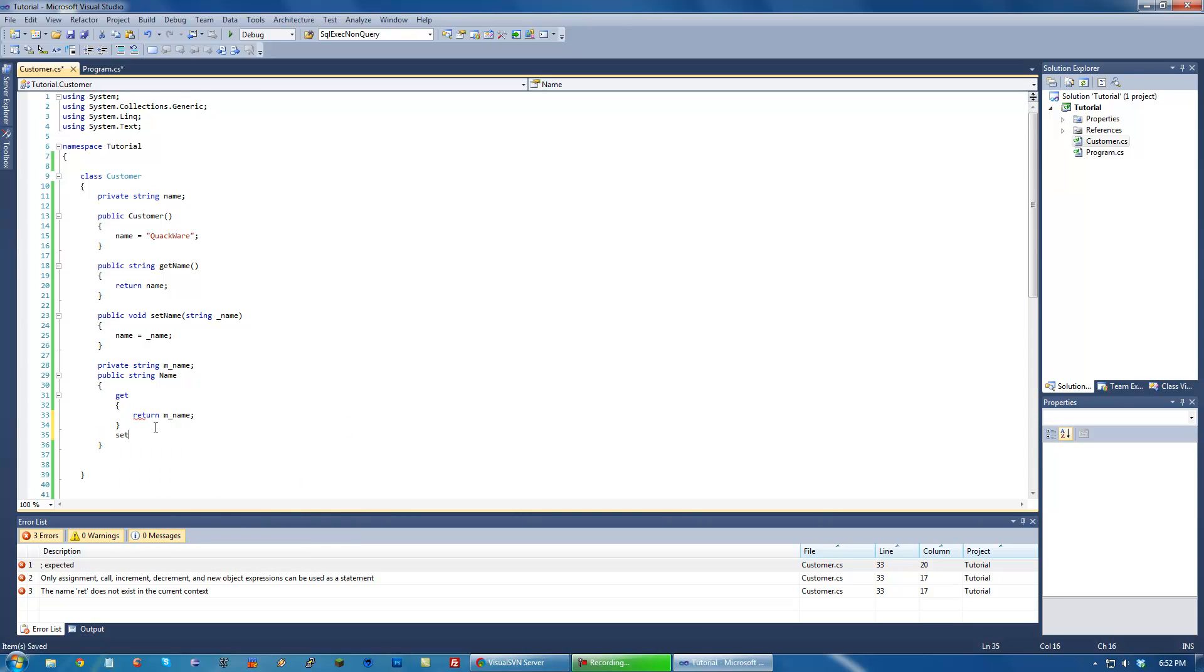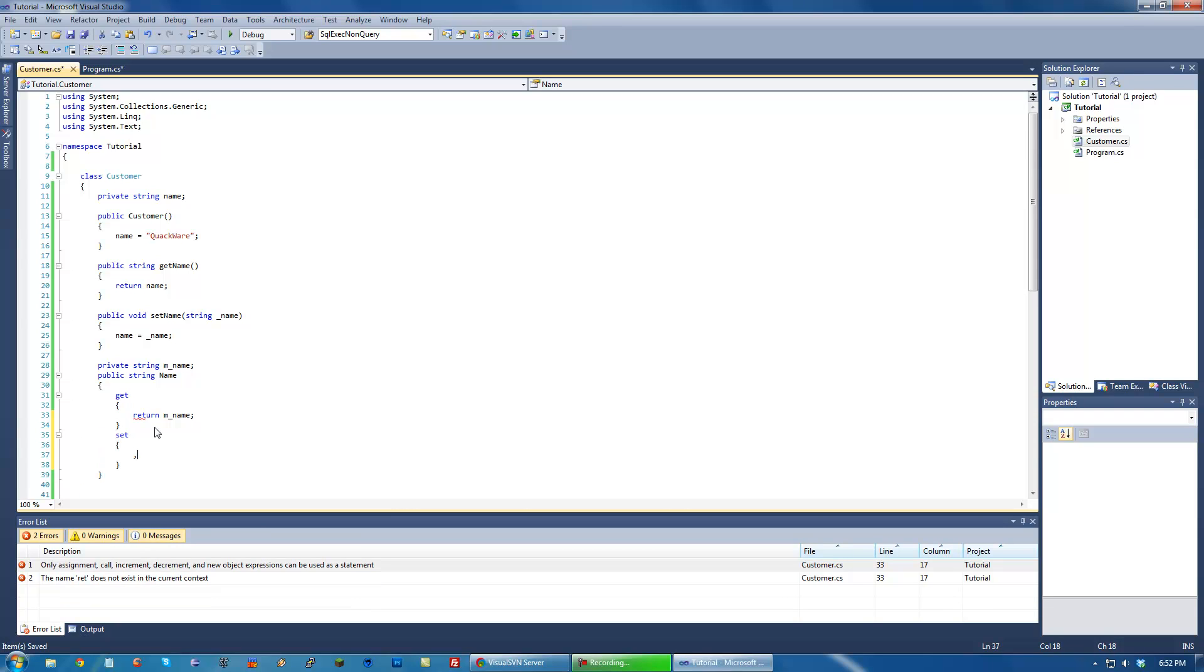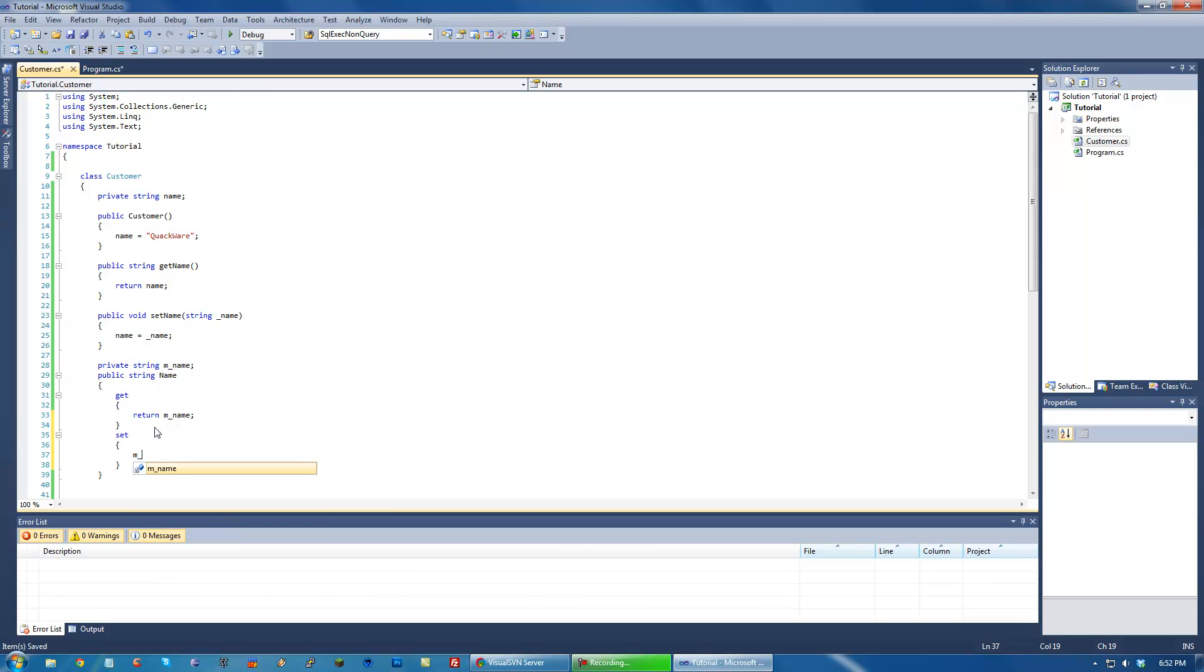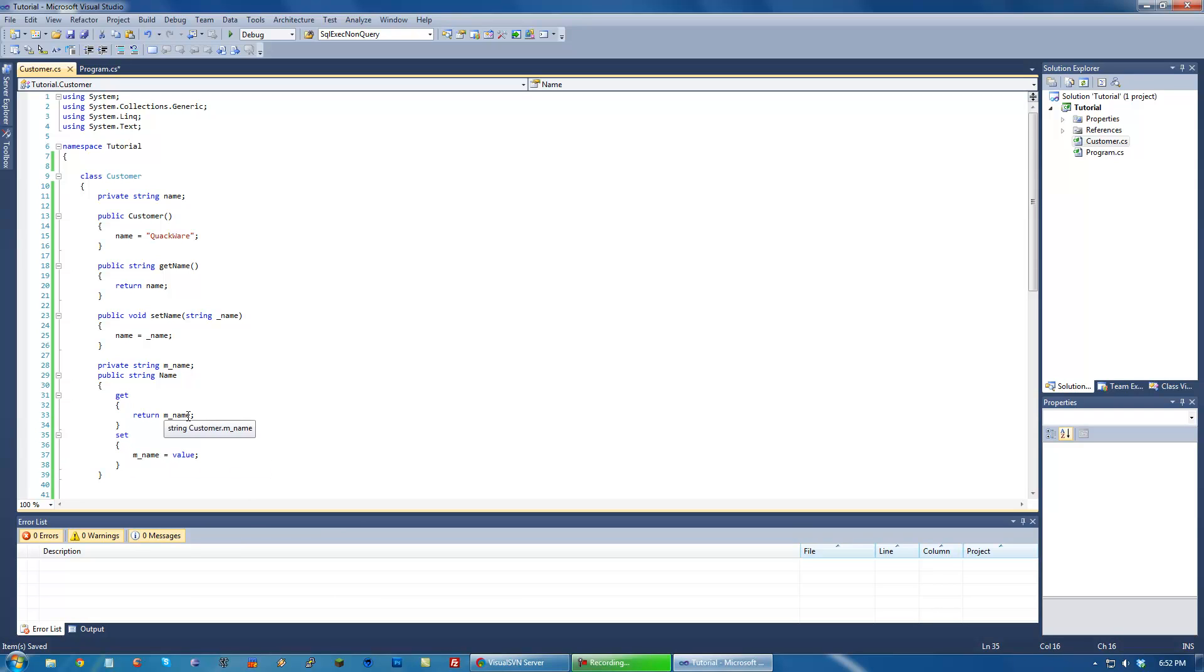Now, in our get, we return it. In our set, we set mName equal to value. Now, value is basically a built-in C-sharp term. It'll basically take what you set name as, and it'll set this private thing as it. If that makes sense.